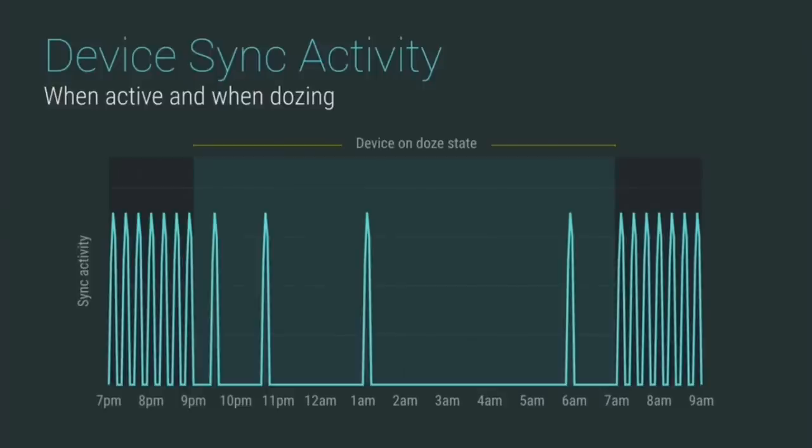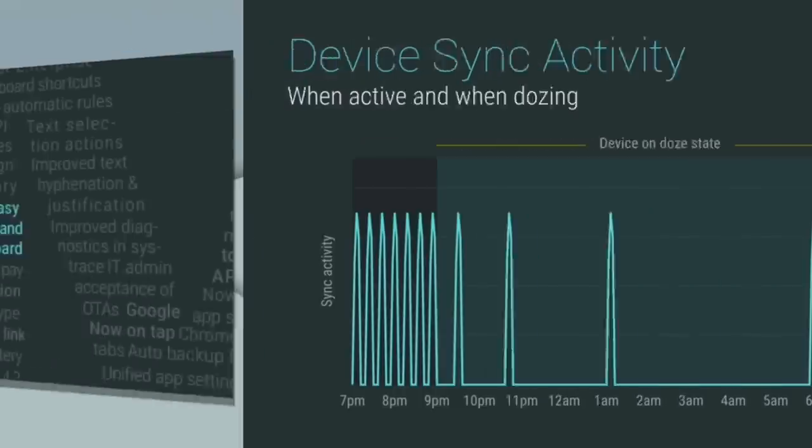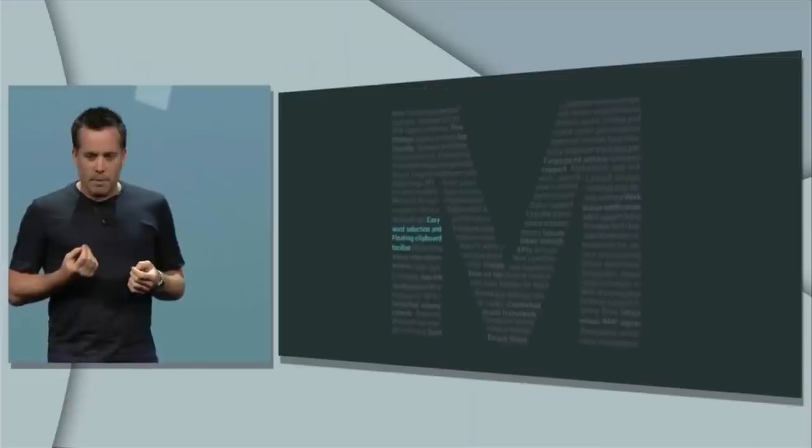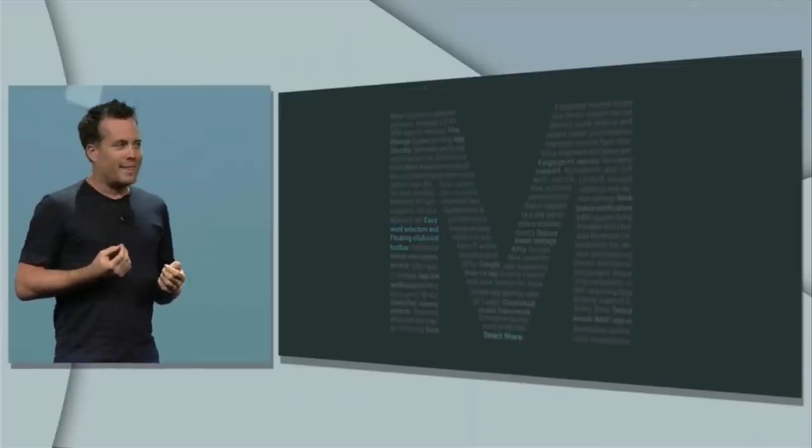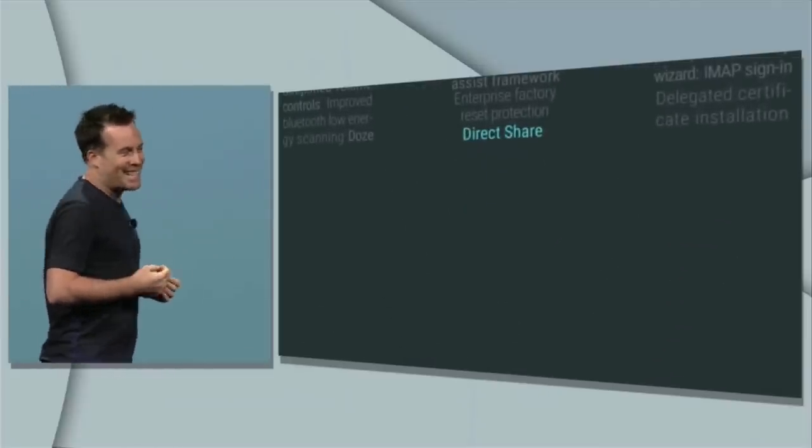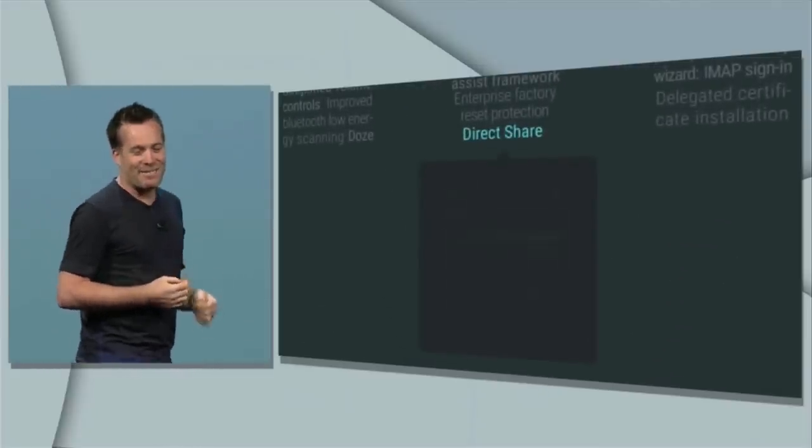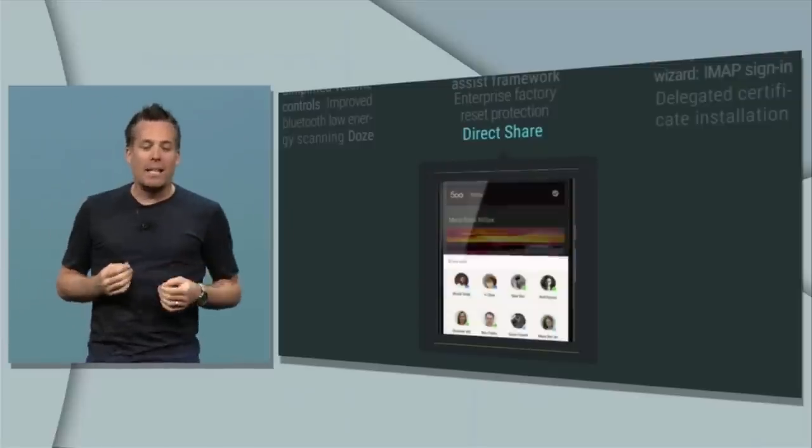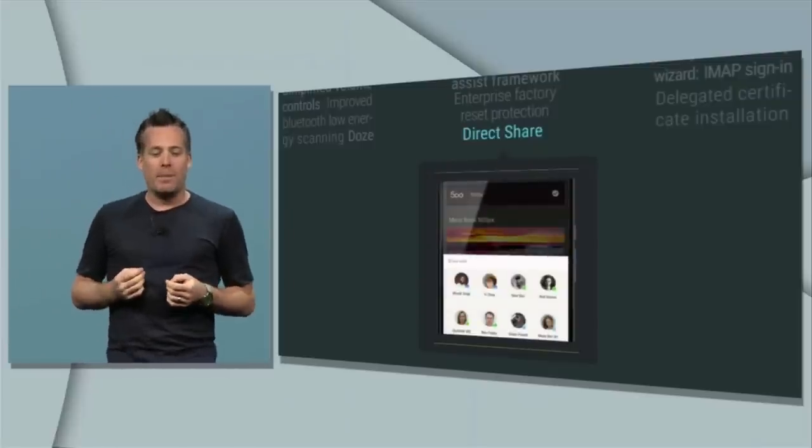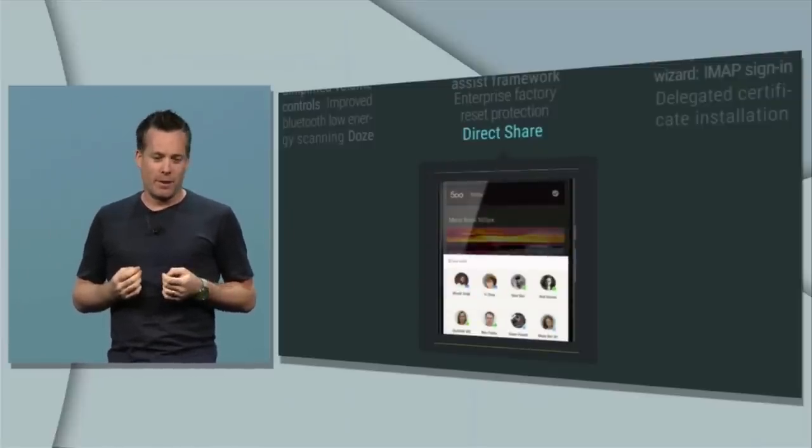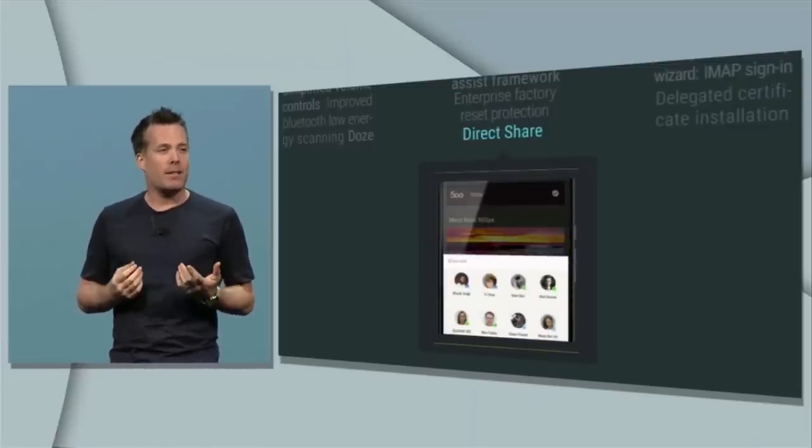The last little bit that I couldn't find include the direct share and the new copy paste they mentioned in the I/O keynote. It's still the old copy paste methods, and if direct share is there, I guess I haven't shared enough for it to pop up, or it's simply not there yet.